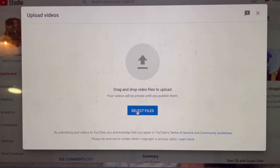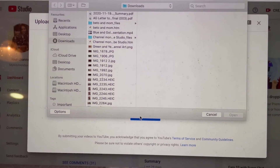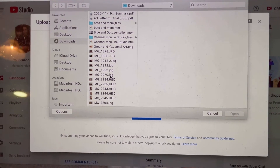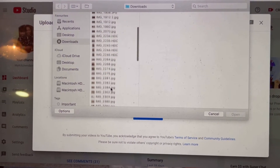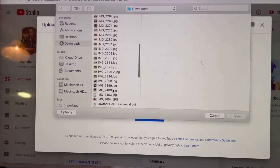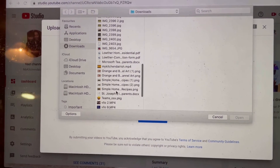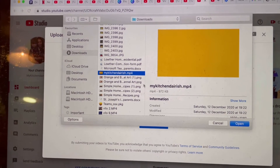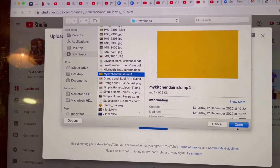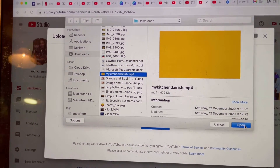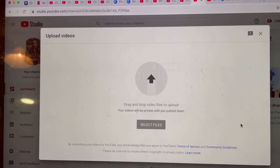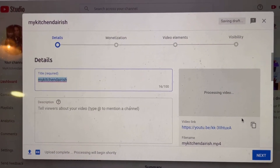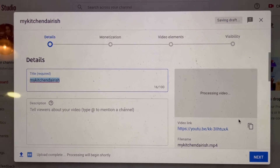Just click on Select Files. I'm using a Mac laptop, and I already uploaded the video that I want to upload — it's already here. I just click on Open. This is the same with when you're using a phone. Once it's already on your phone, it's ready to be uploaded.